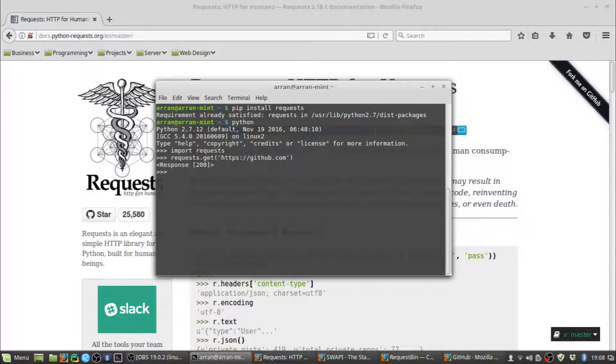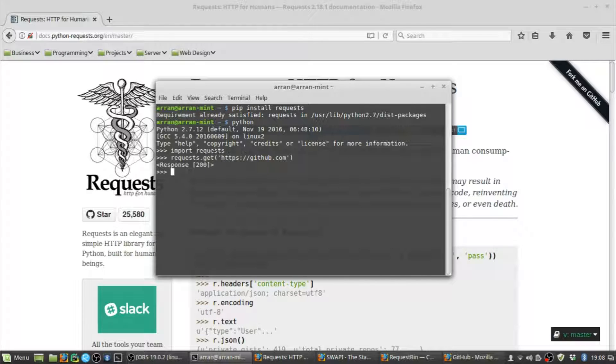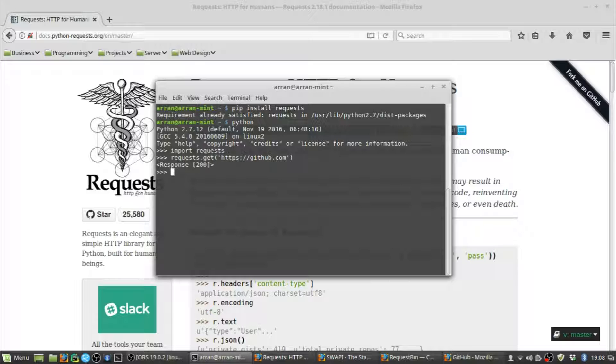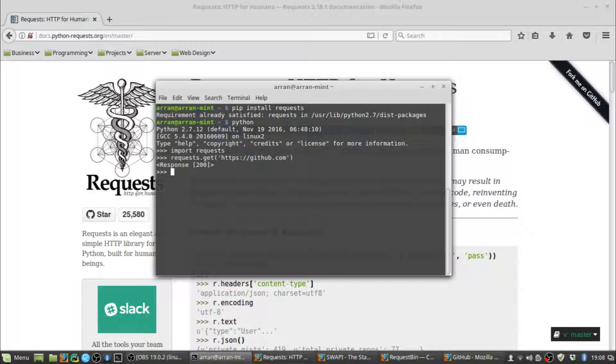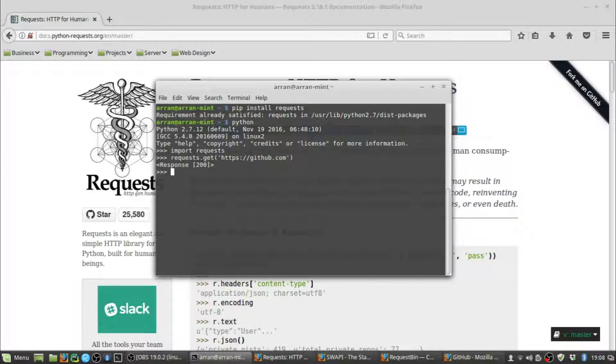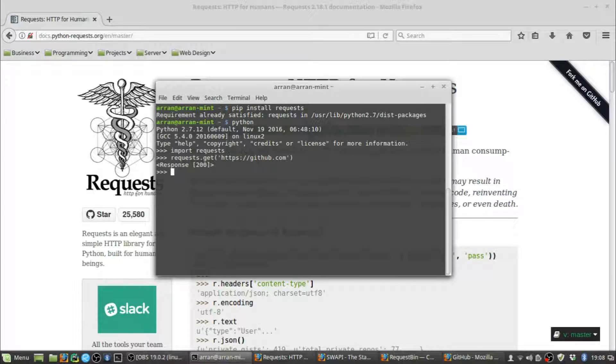If you ever get a response back that doesn't have a status code of 200, it might not be an issue. There are other successful codes like 201, but sometimes if you get the dreaded 404 error, it might mean there's something wrong with your request, like you misspelled something in the URL or there's something wrong with the data you tried to send. It's worth checking your error code and looking up what you need to do to fix it.